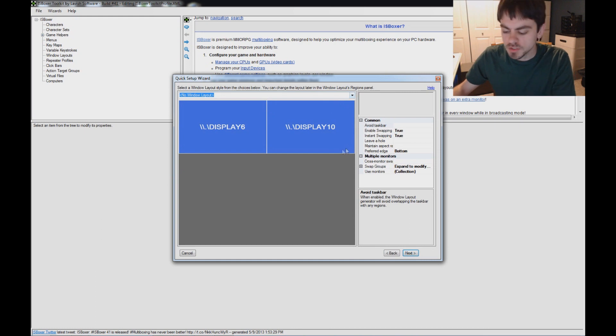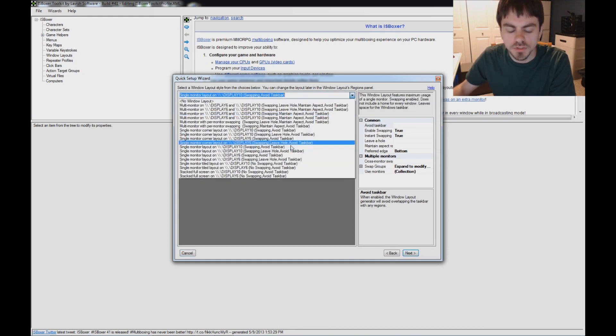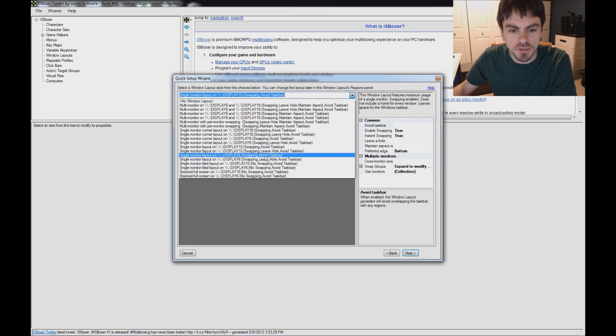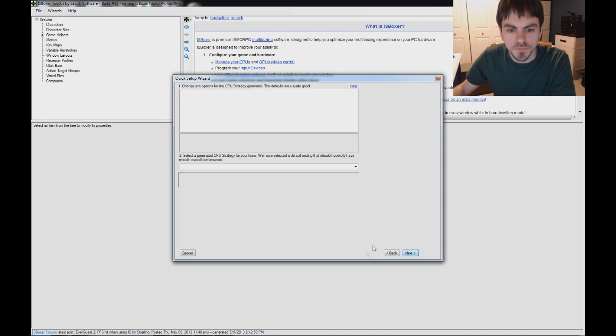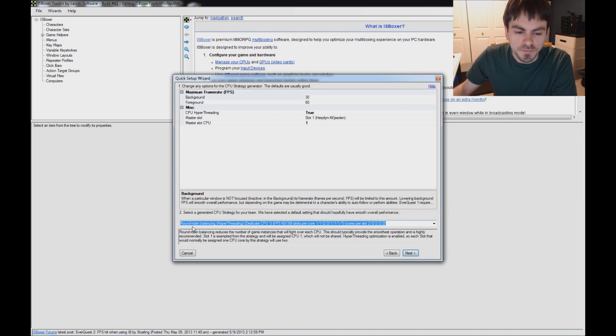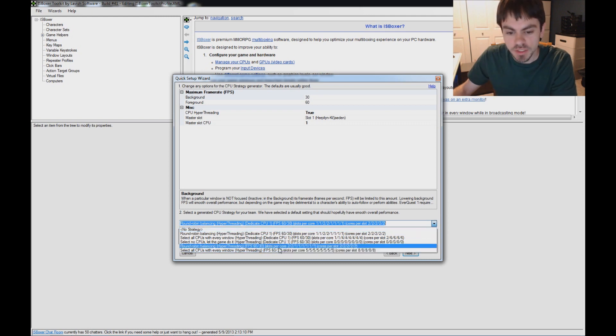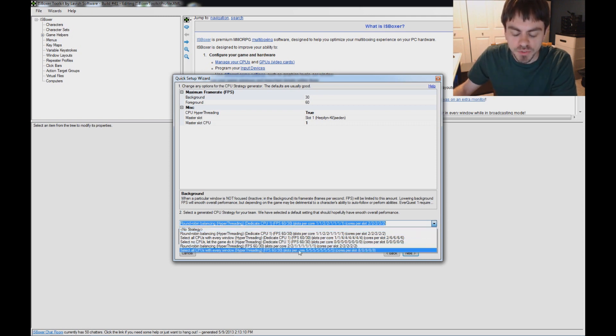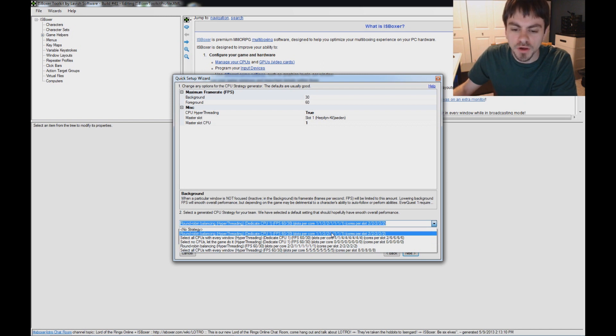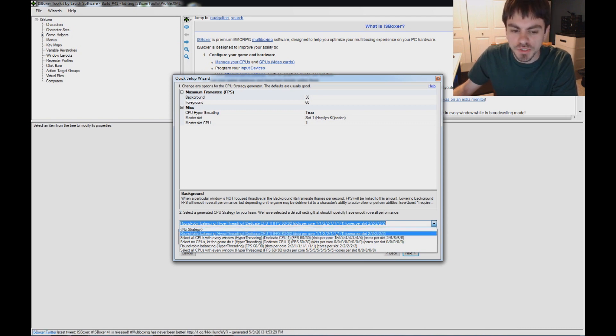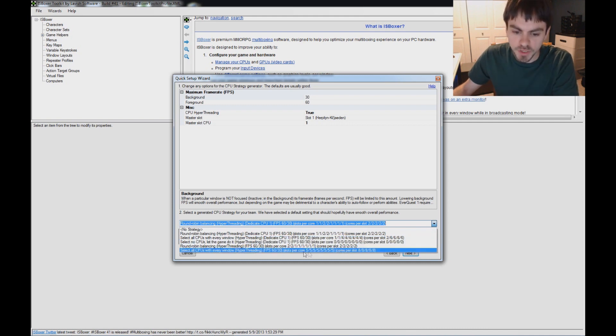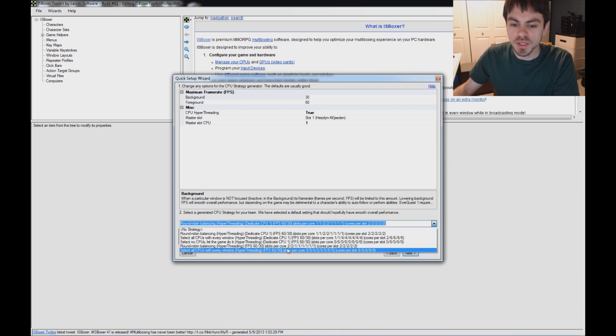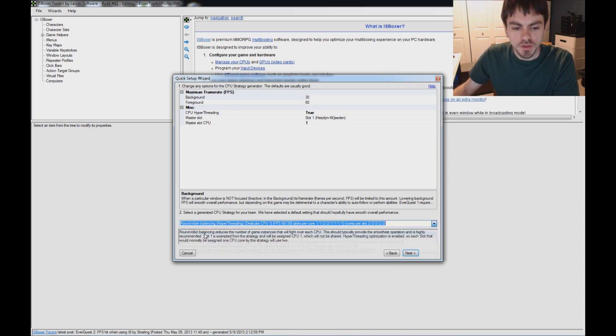Window Layout Page is basically the same as before, you can pick whichever layout suits your fancy. I'll be using this one for this demo. The CPU Strategy Generator changed a little bit. It used to always give you round-robin balancing, and now it's going to detect what it thinks is best, and it also provides you a list of how the load is going to be balanced between the different game instances, that's your slots and your CPU cores. I'll just use the default in my case.